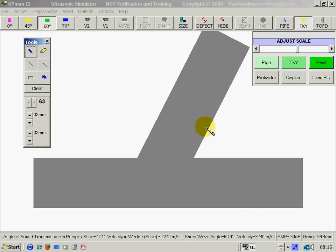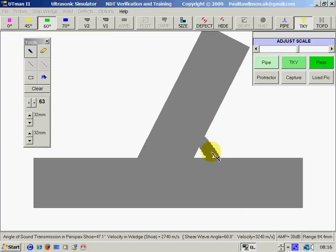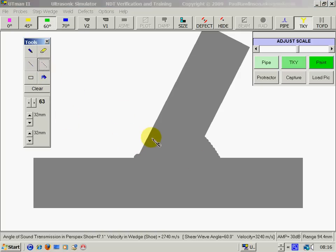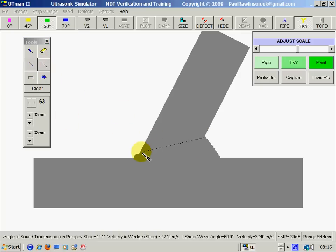We could then draw in a weld area like that. We could draw in a black dotted line to represent the weld profile.